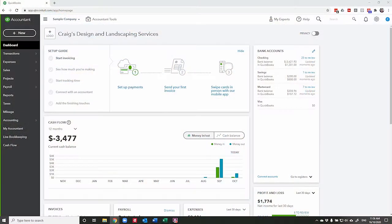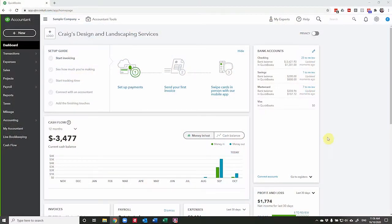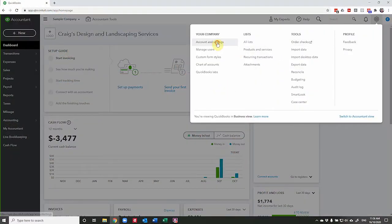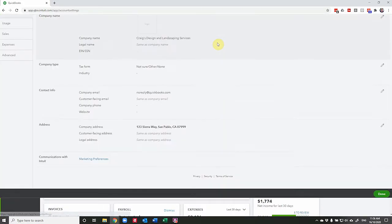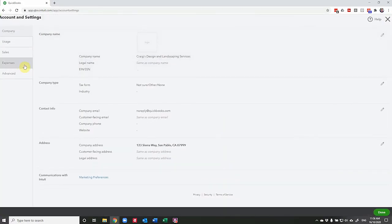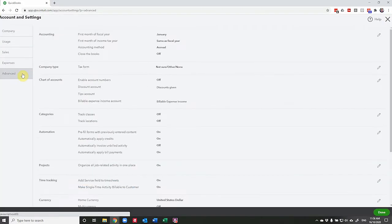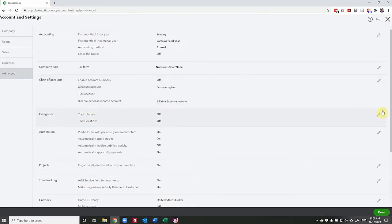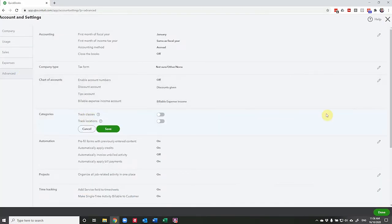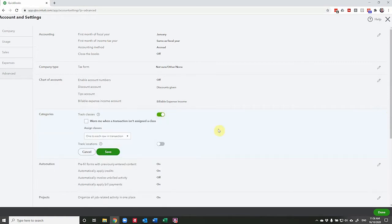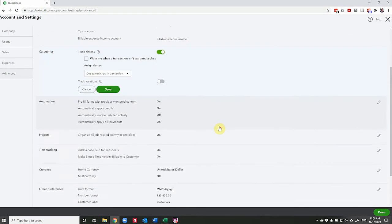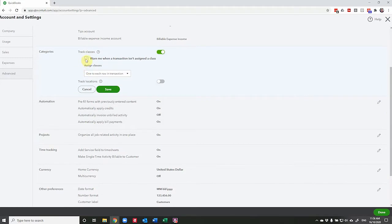So let's have a look. If you want to use class tracking, you need to turn it on in the options up here under account and settings. Go to advanced and here we have the option to track classes. We turn it on. Now we have a couple of additional options with this feature. If you select warn me when a transaction isn't assigned a class, then anytime you go to record something that doesn't have a class in it, you'll receive a warning.